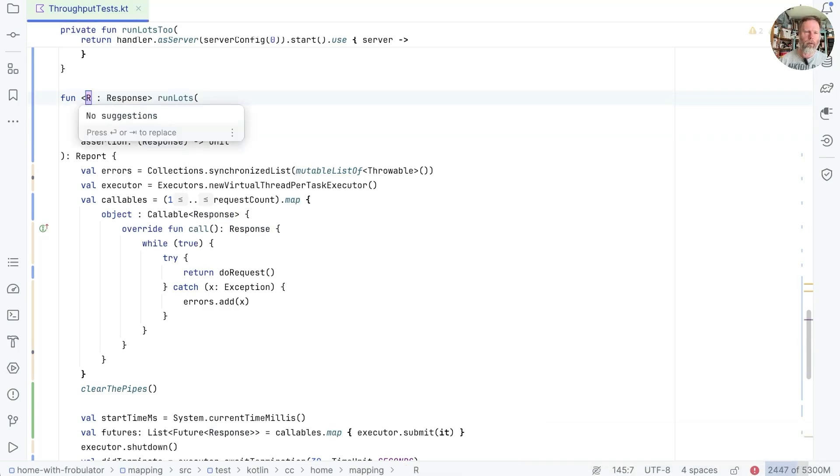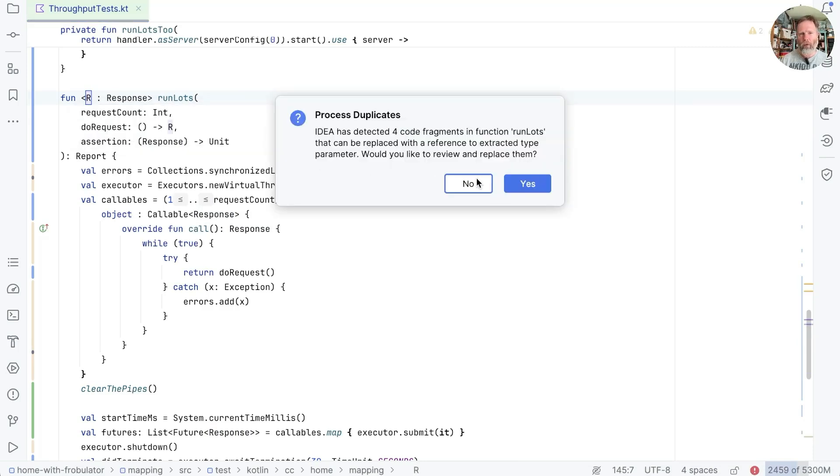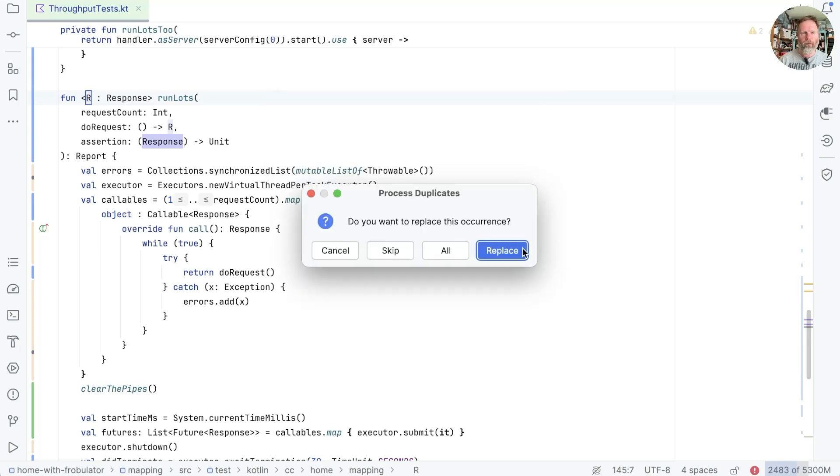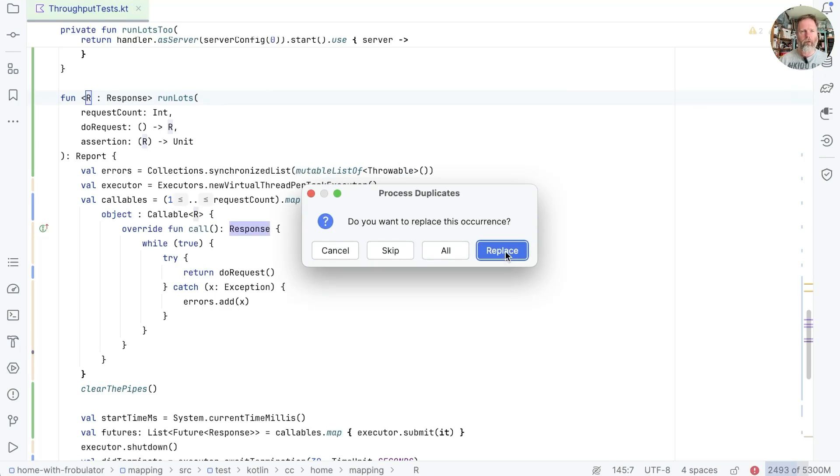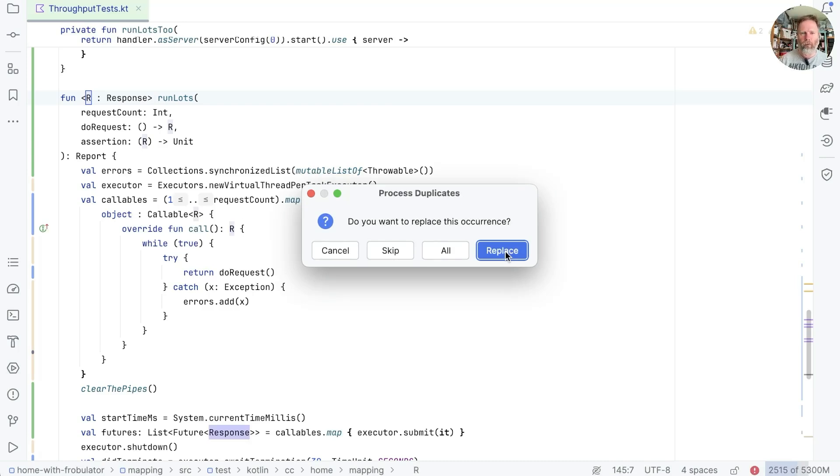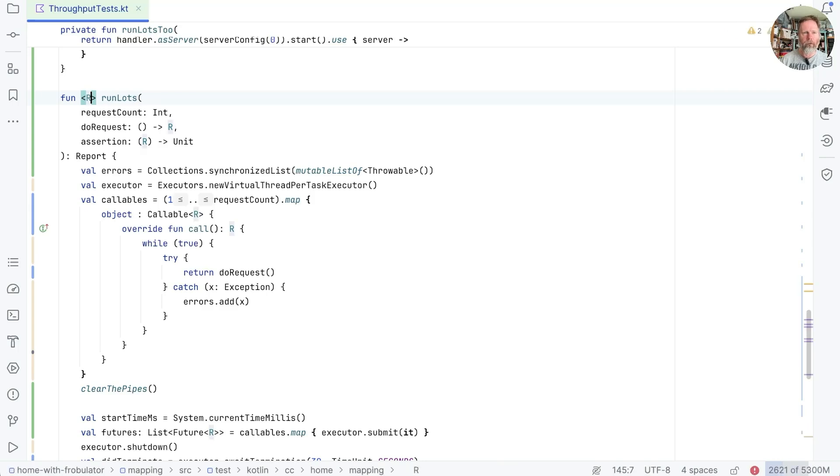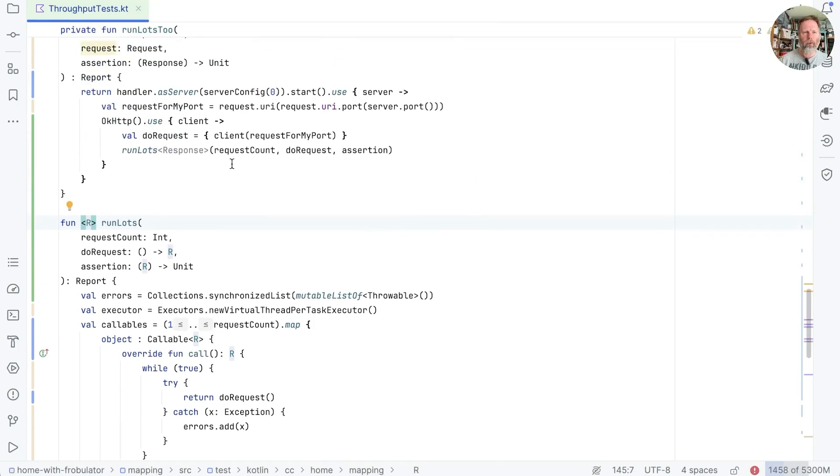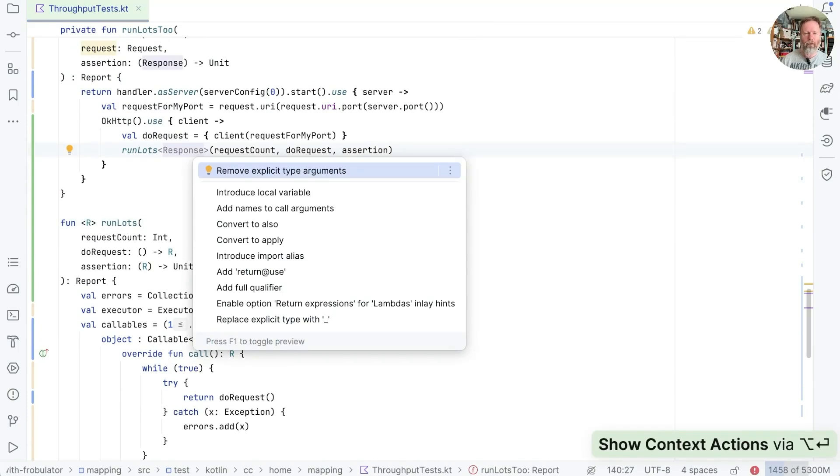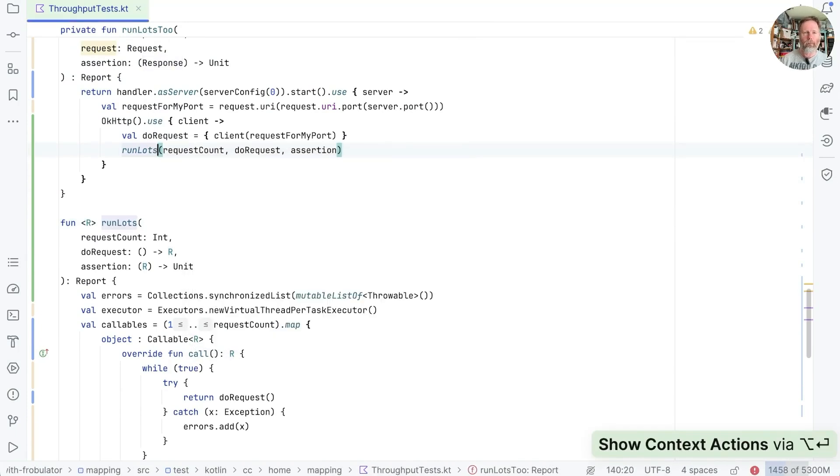So we should be able to say Ctrl T for refactor this, zero for type parameter and say I want response as a type parameter. I'm going to call it R because it's the result or response type. And now we can replace the ones inside here. So this assertion will be from whatever our R is, to unit. This is a callable then of whatever our R is. Its result will be whatever our R is. This will be futures of whatever our R is. And we don't actually care about this response. So we get rid of that. And where this is called, well, we don't care about that either.